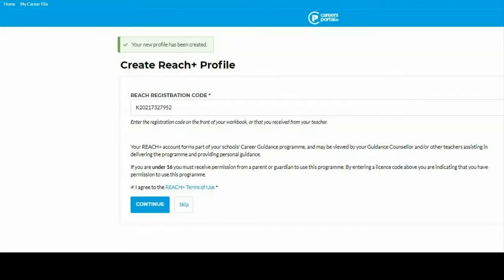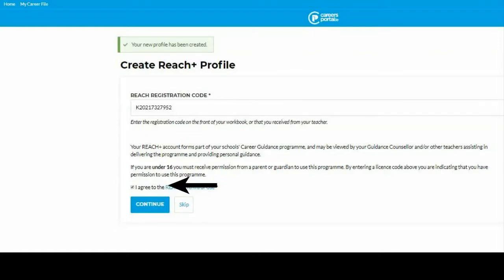At this important stage, the students will have their book or their license in front of them. For the book, they scratch off the front panel which reveals a code. They will type the code in here, click agree terms and click Continue.